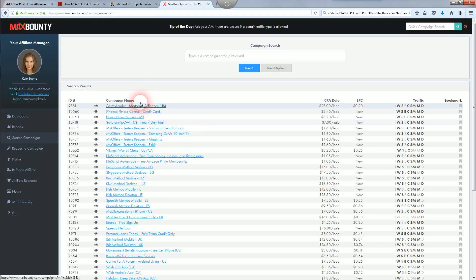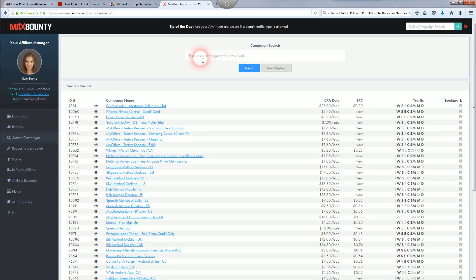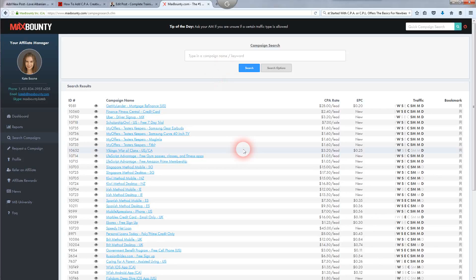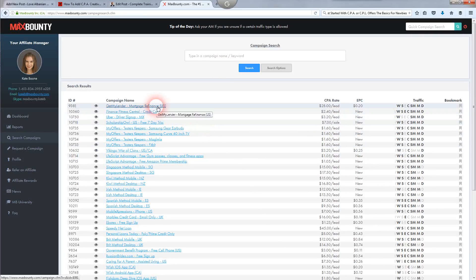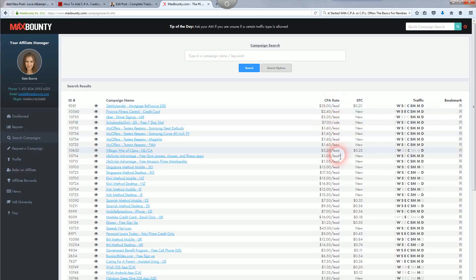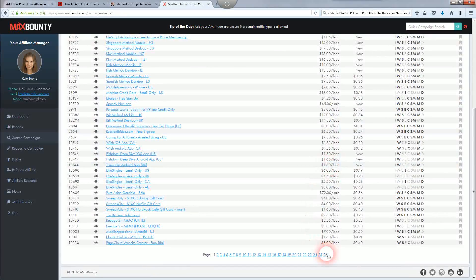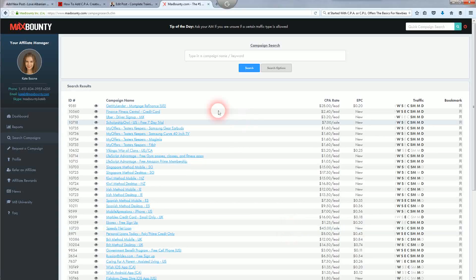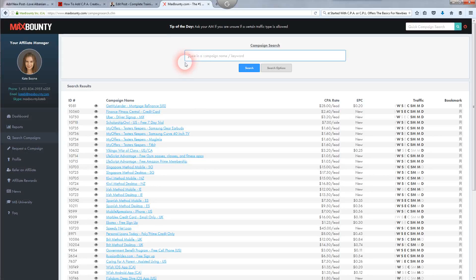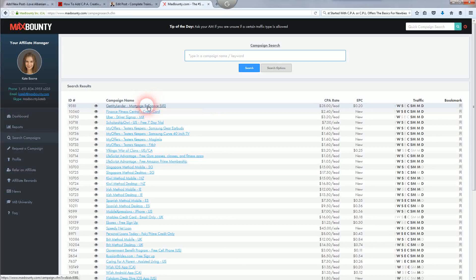In the search results, type in whatever you're interested in, click search, and the related CPA offers will pop up. It tells you how much you get paid per lead, the CPA rate, earnings per click, and there are 26 pages of offers in their network. You can narrow it down by typing in what you want. I'm going to use 'Get My Lender' — which pays $28 a lead — as an example.